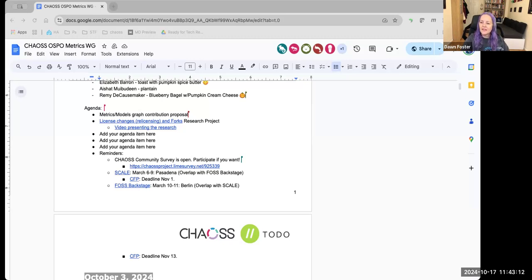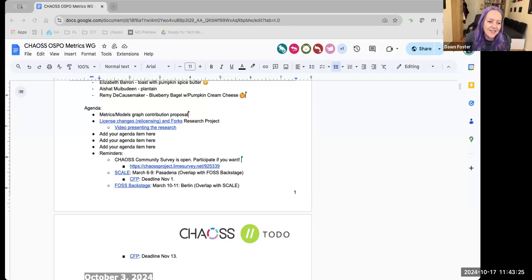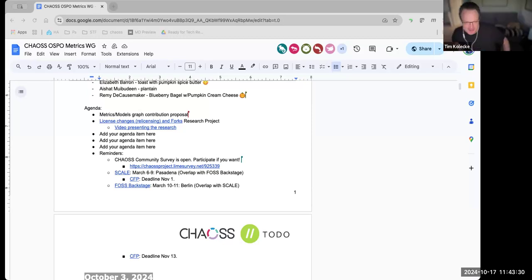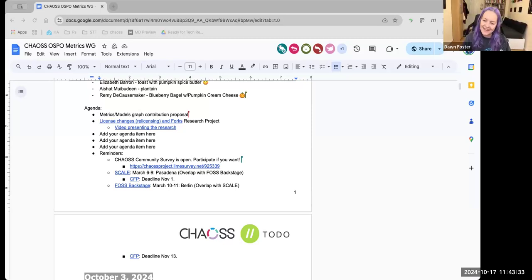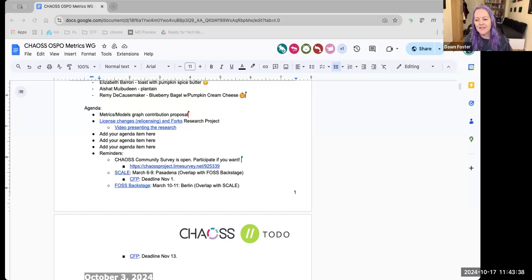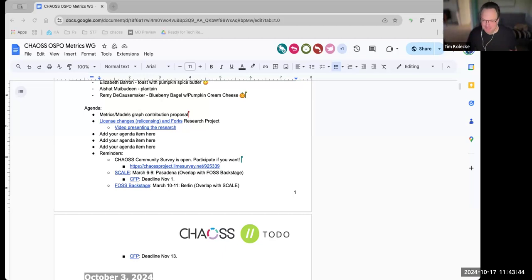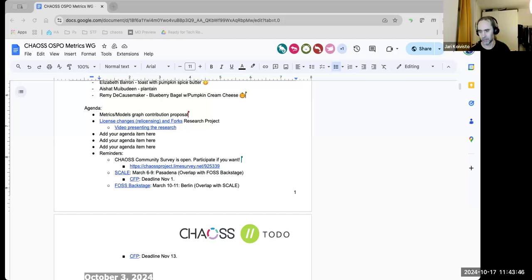Anything else? Okay, well thanks everybody — these were really interesting discussions. This was a really interesting meeting, so thanks everyone for coming. Thank you for presenting. I hope everyone has a good day or good evening depending on your time zone. It was great to see everybody. Bye everyone.